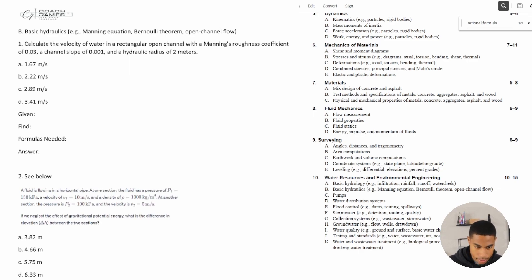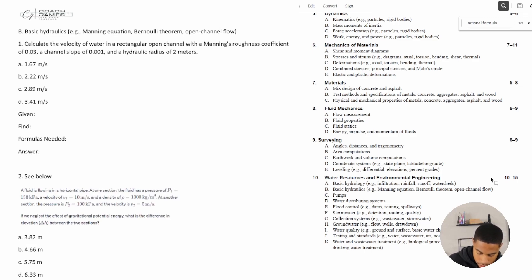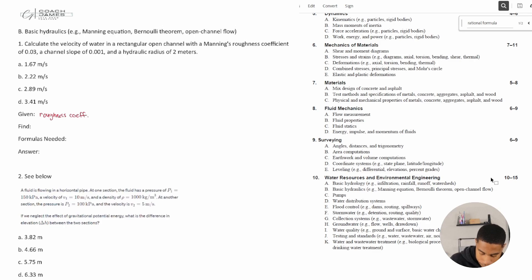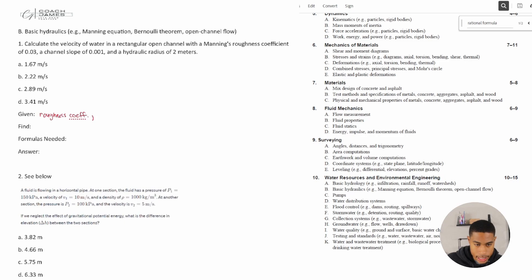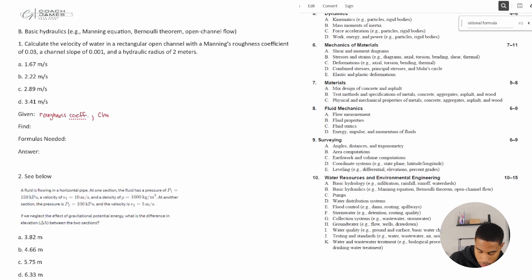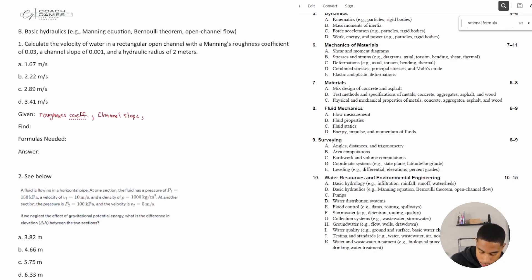All right, so what information do they give us? Our given information is we have a roughness coefficient, we also have the channel slope which is 0.001, and we have the hydraulic radius.